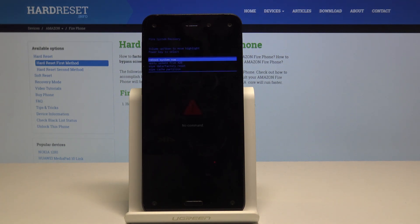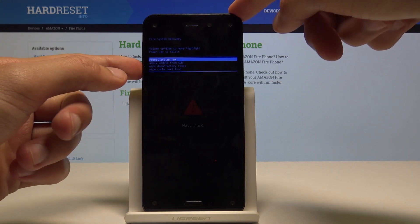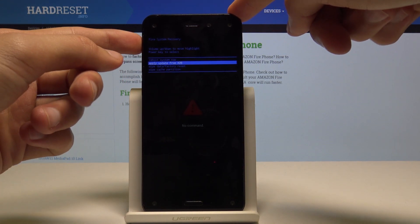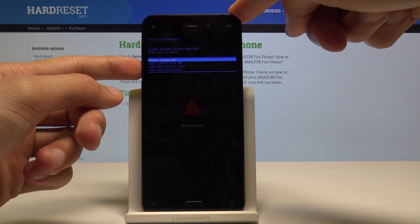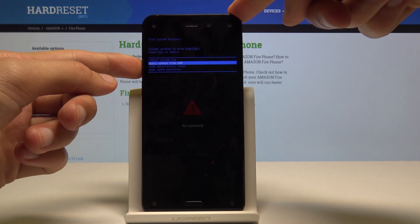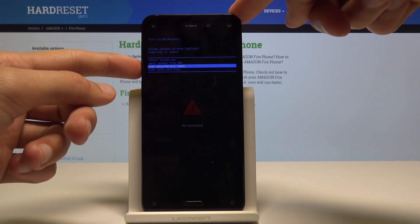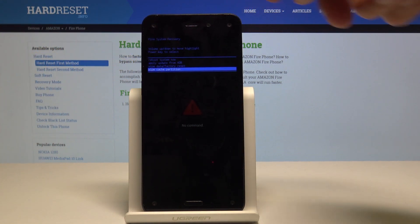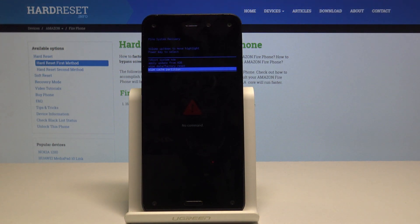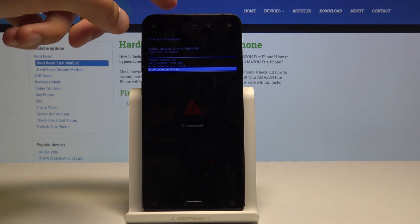From the recovery mode, we will use volume up and down to navigate — volume down to go down and up to go up. Select wipe cache partition and confirm it with the power key.